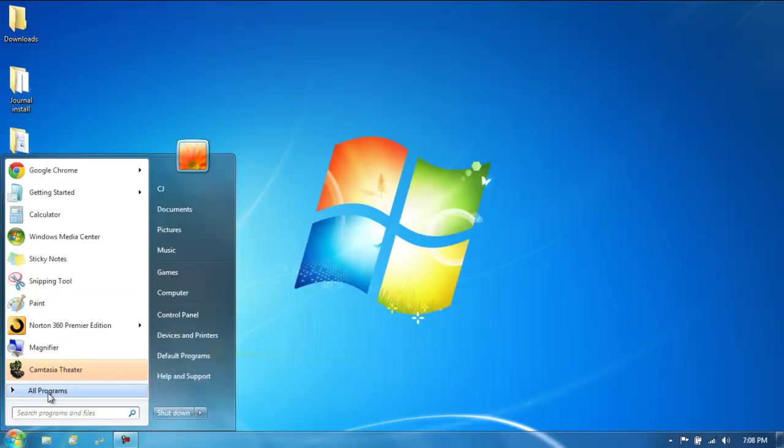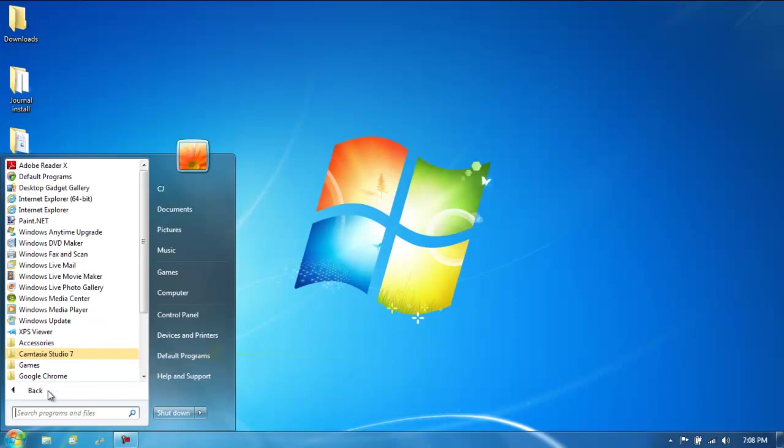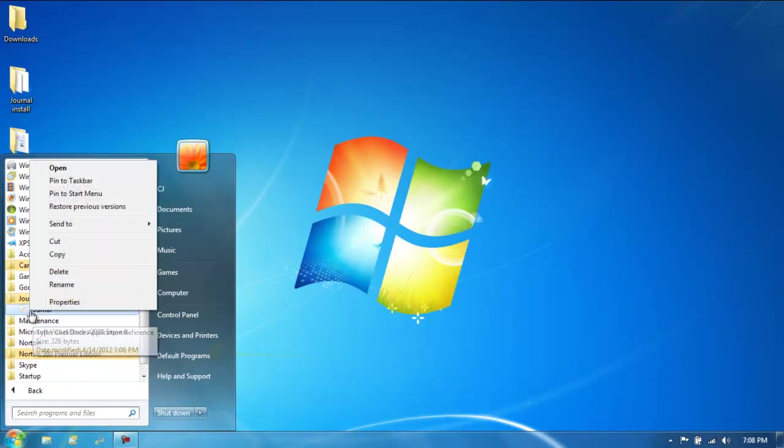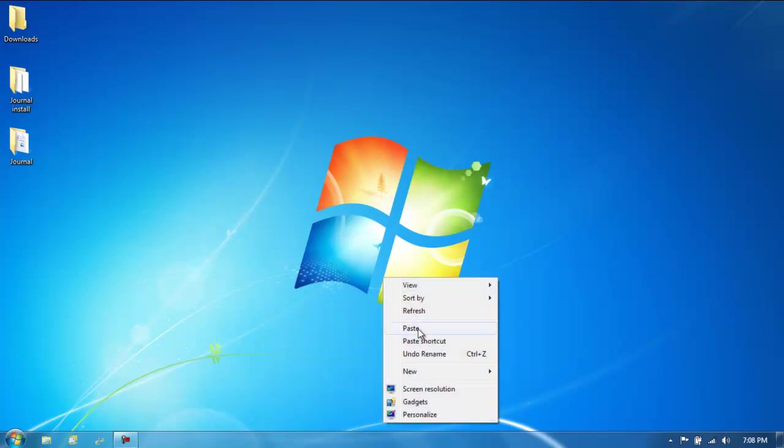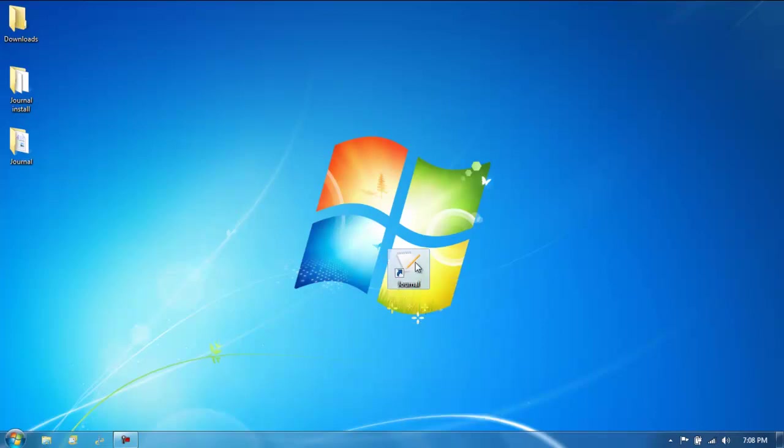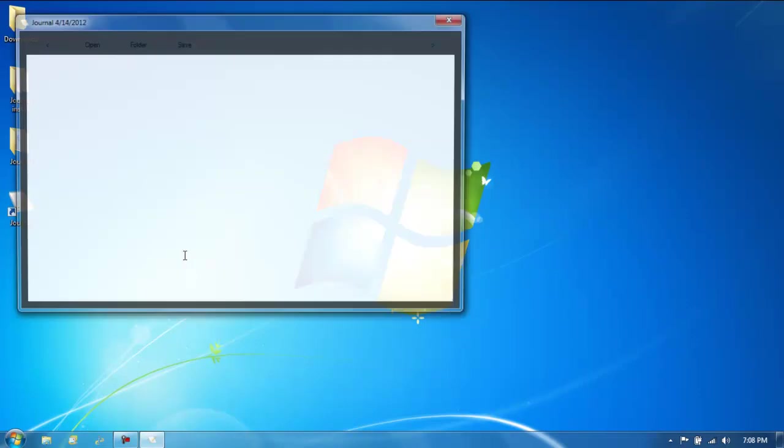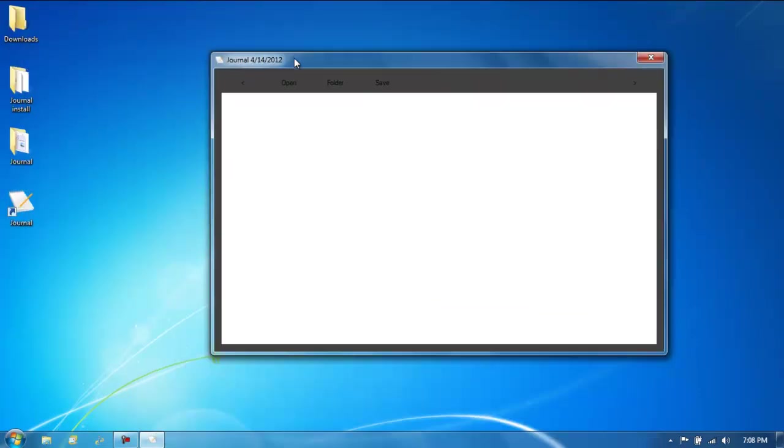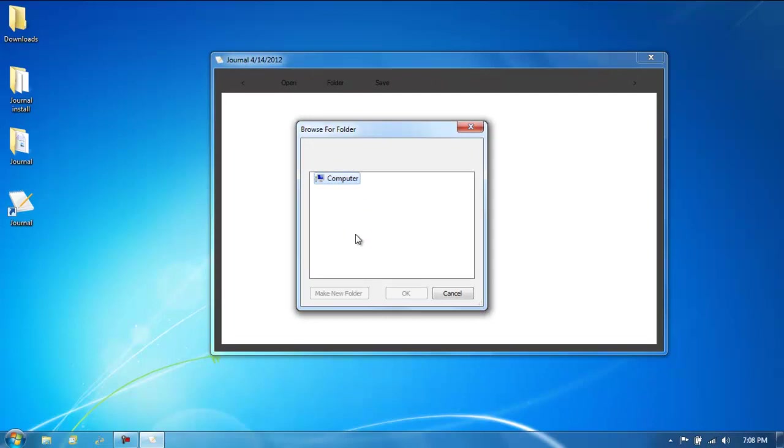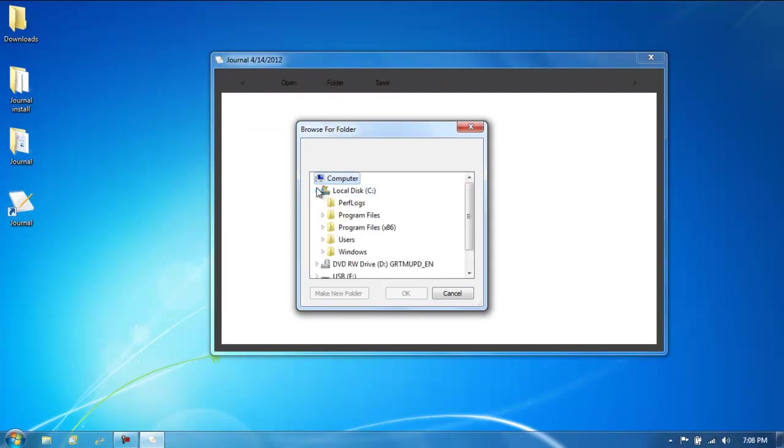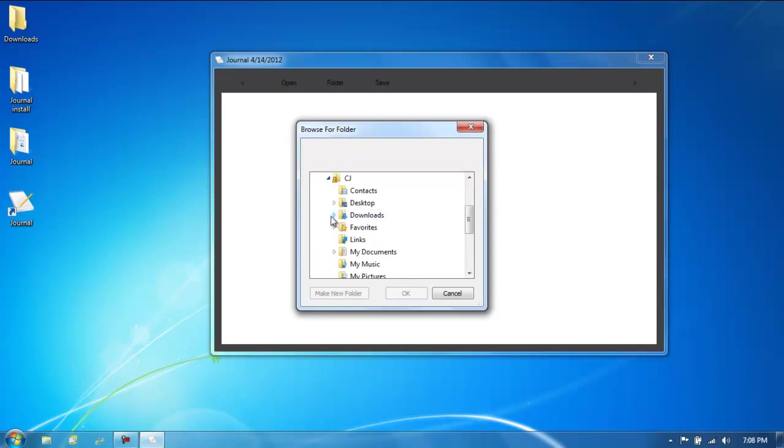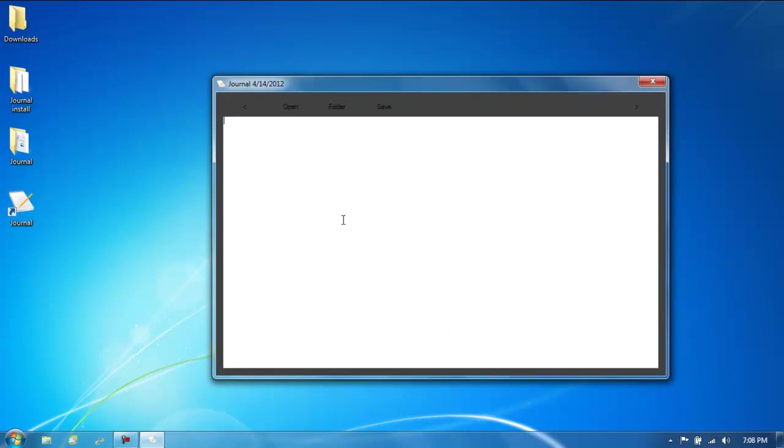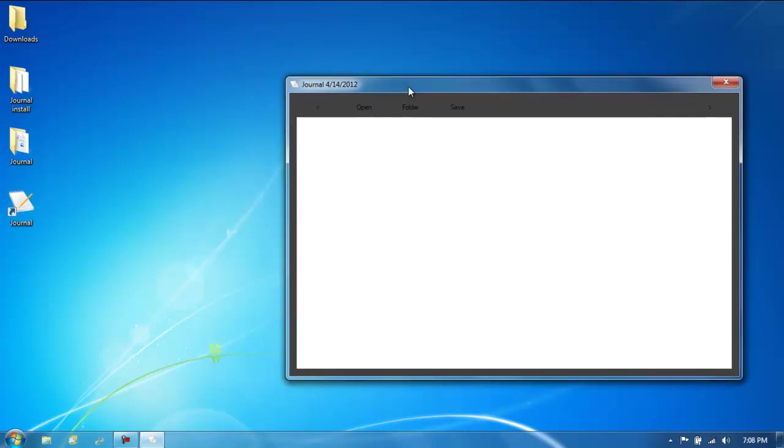Alright, so let's move to our journal folder. Copy that to my desktop. Open that up. Now we'll hit folder. We'll browse for our folder. Alright, so this is the first document.